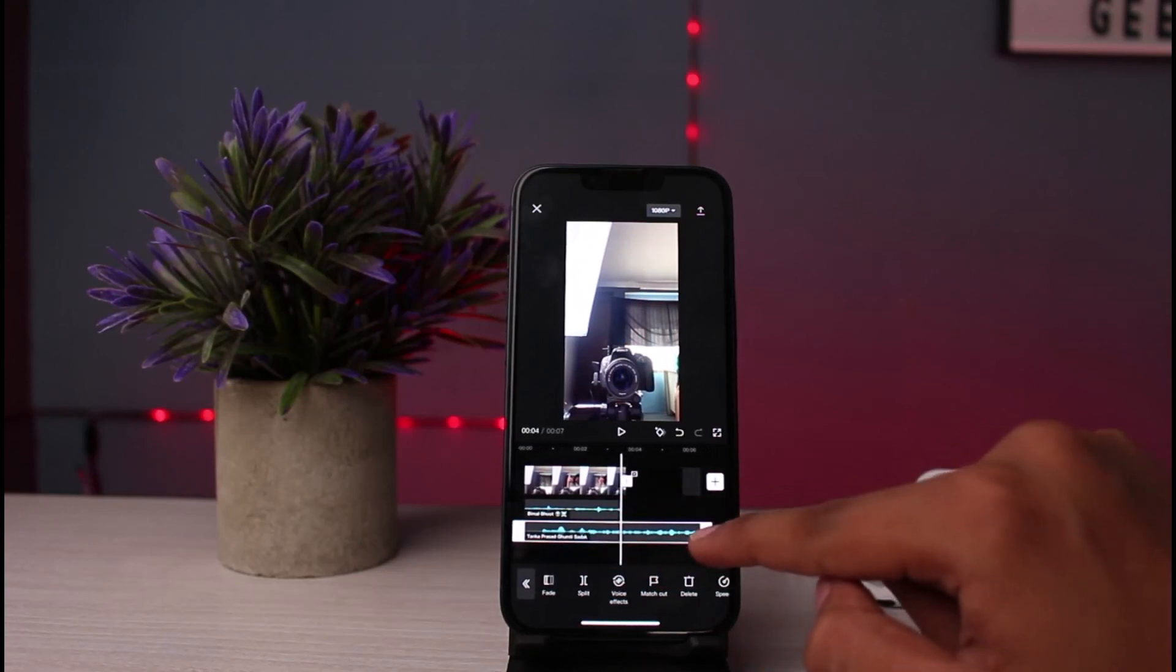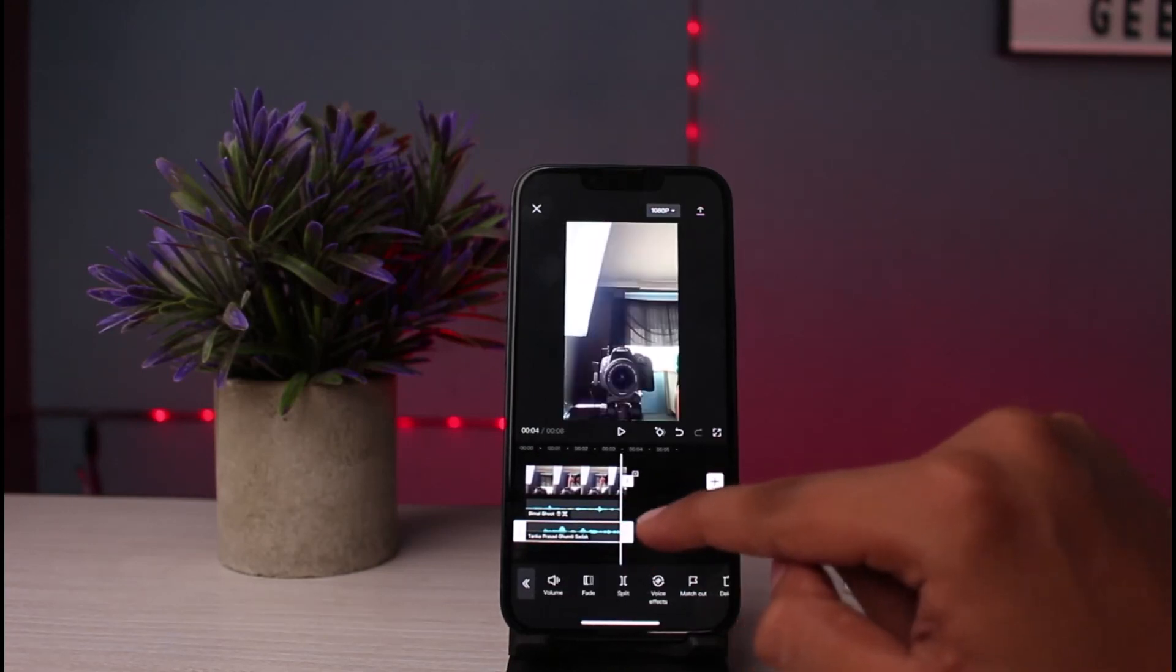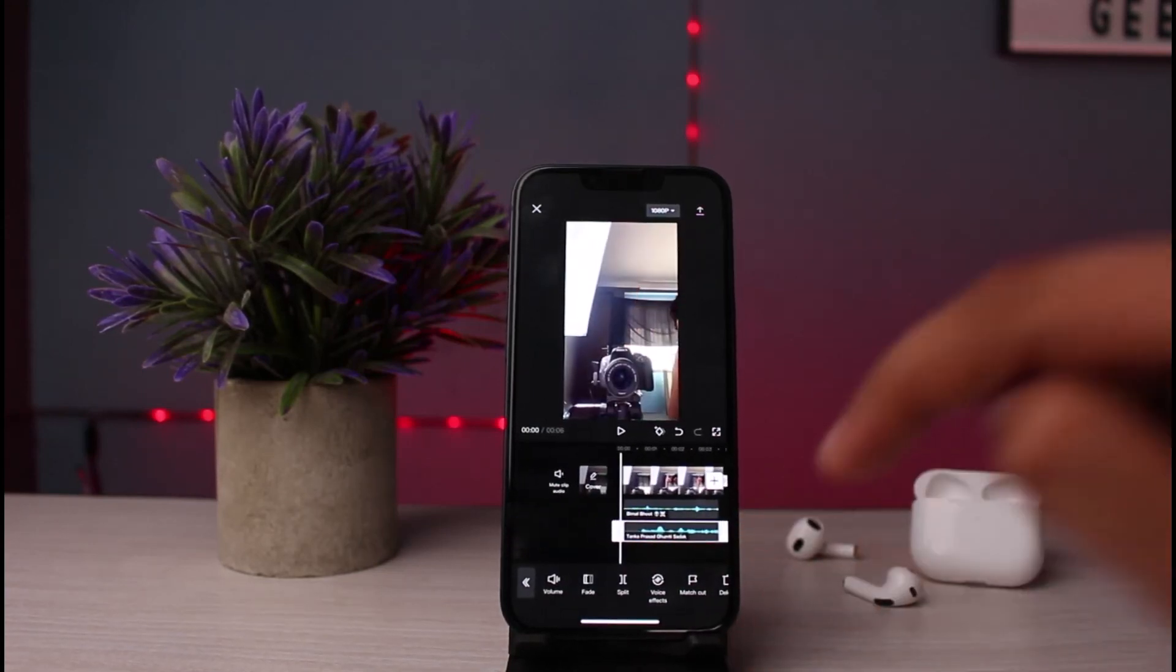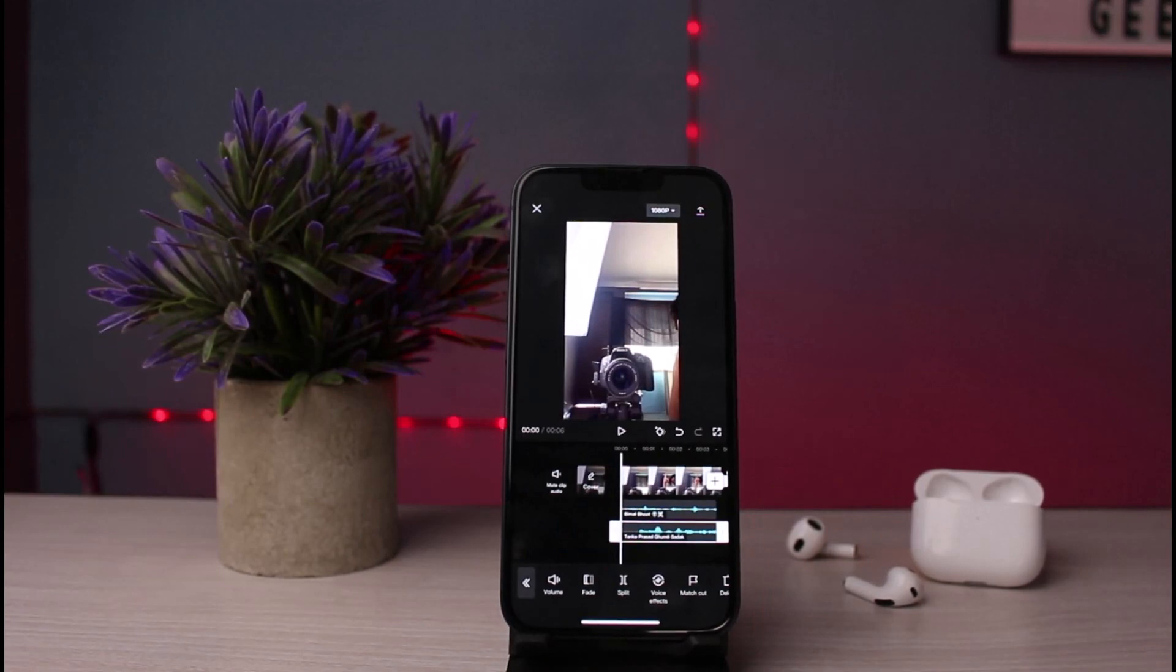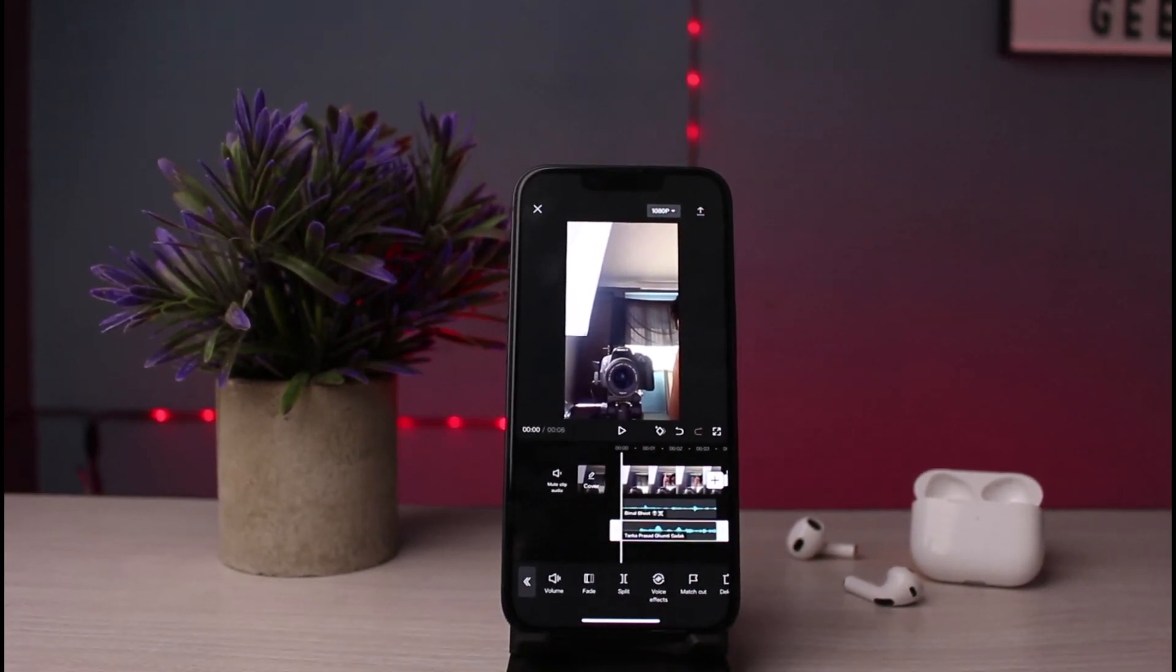So this is how you can combine two or more voice recordings or voice memos on iPhone. That's it, thank you for watching the video. Please don't forget to like the video and subscribe to our channel. Thank you.